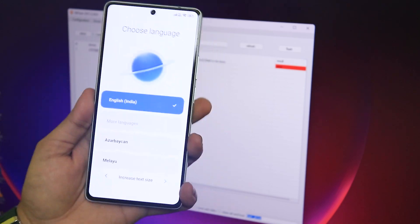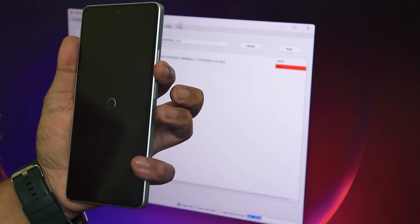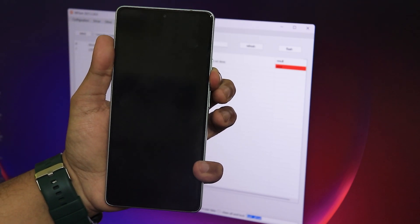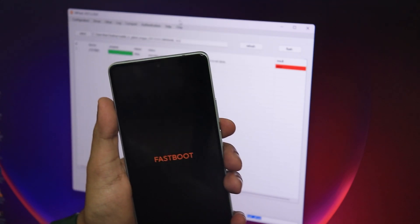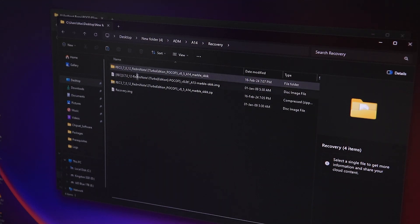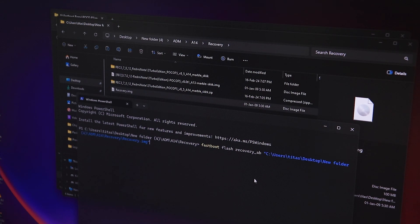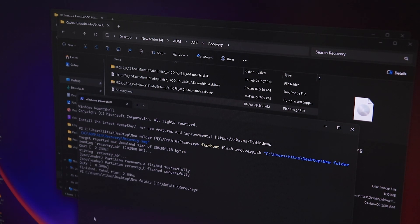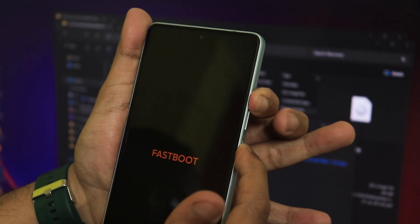I won't set up HyperOS — I'll go straight into fastboot mode. From the power menu I'll reboot the device and hit the volume down button to enter fastboot, so I can flash the recovery first. Holding volume down — and there we have fastboot mode. I'll connect the device to the PC again. In the terminal I'll run: fastboot flash recovery_ab, dragging in the recovery file. It shows recovery AB flashed successfully on both partitions.